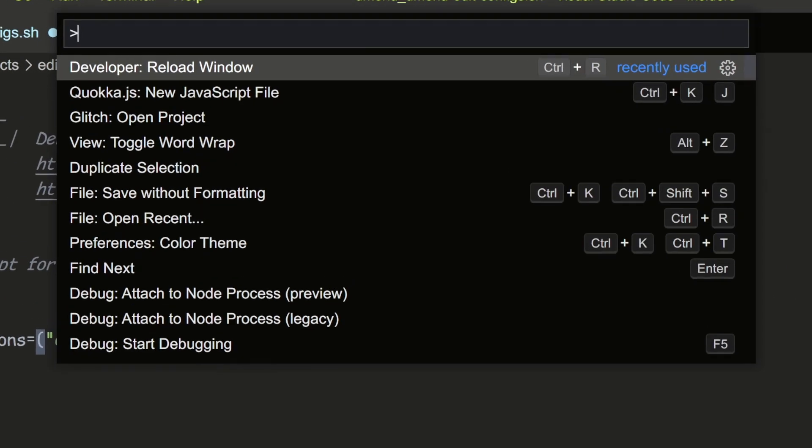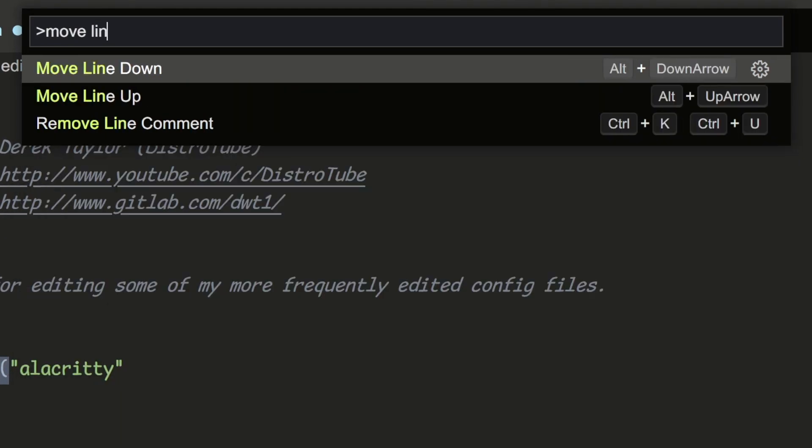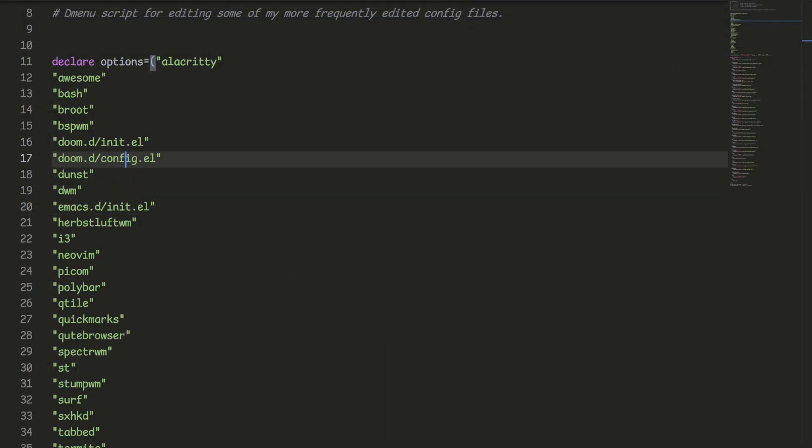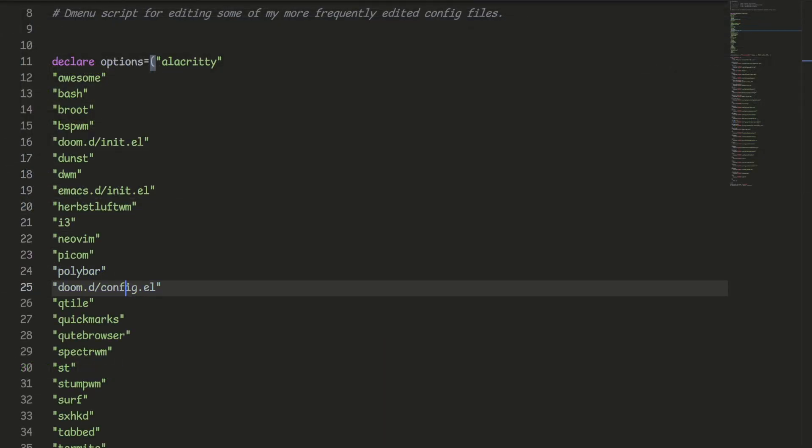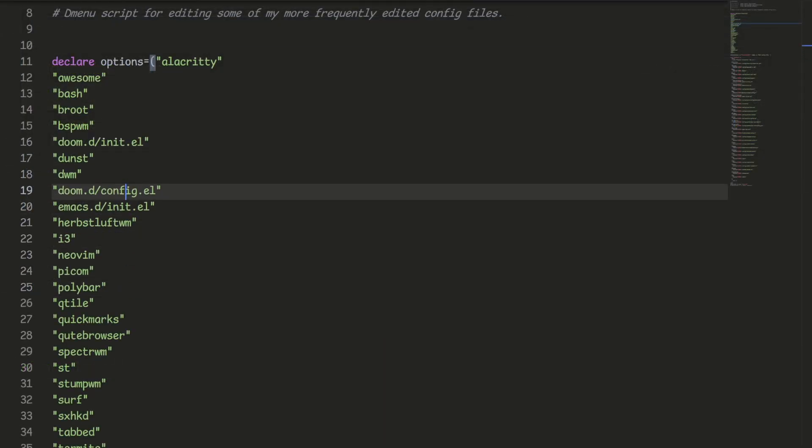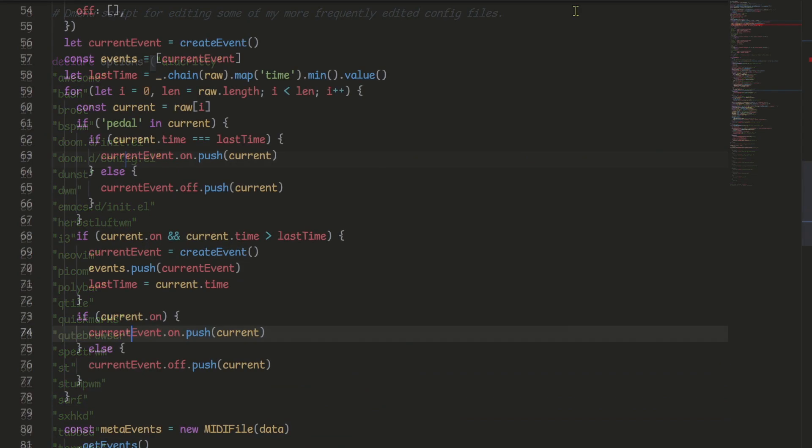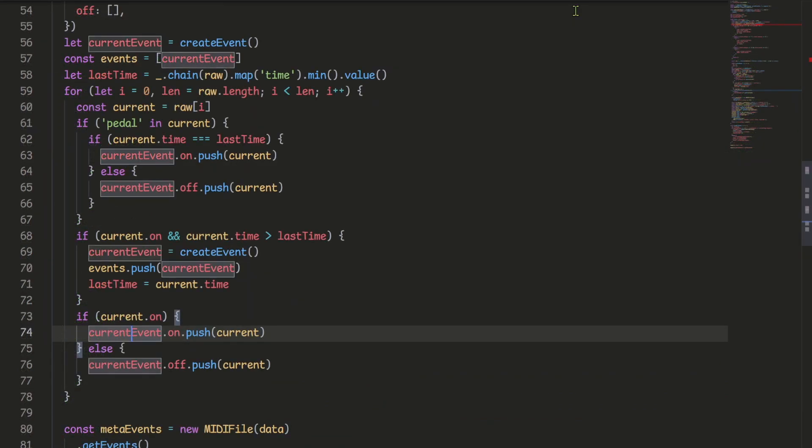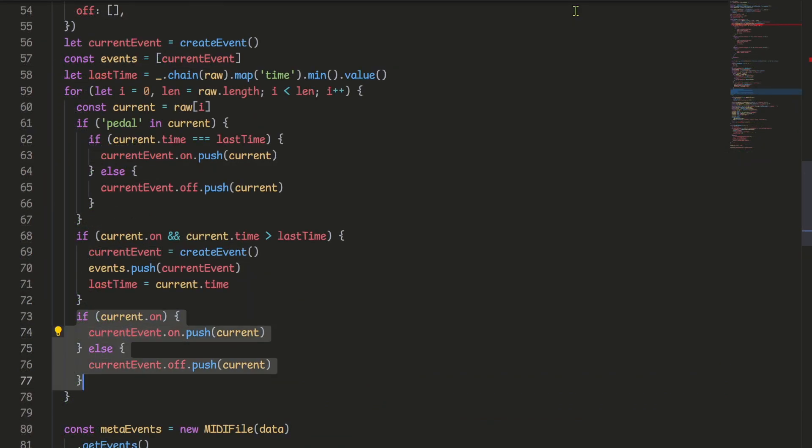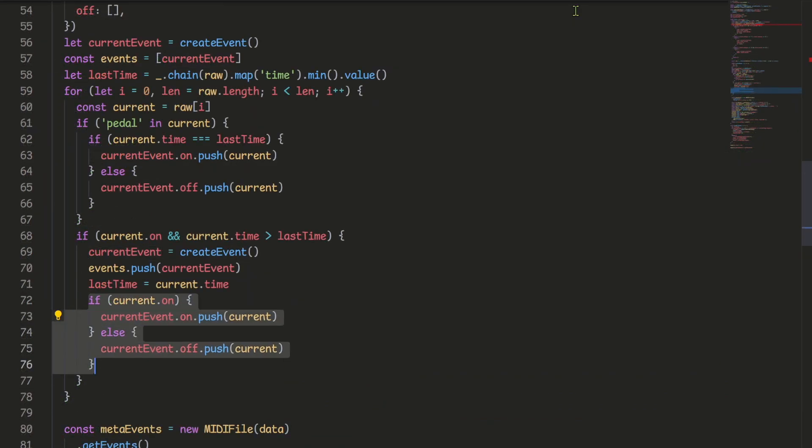VS Code has dedicated commands for moving lines up and down. And using the hotkeys, you can move them like this. You can also select multiple lines and move them at once.